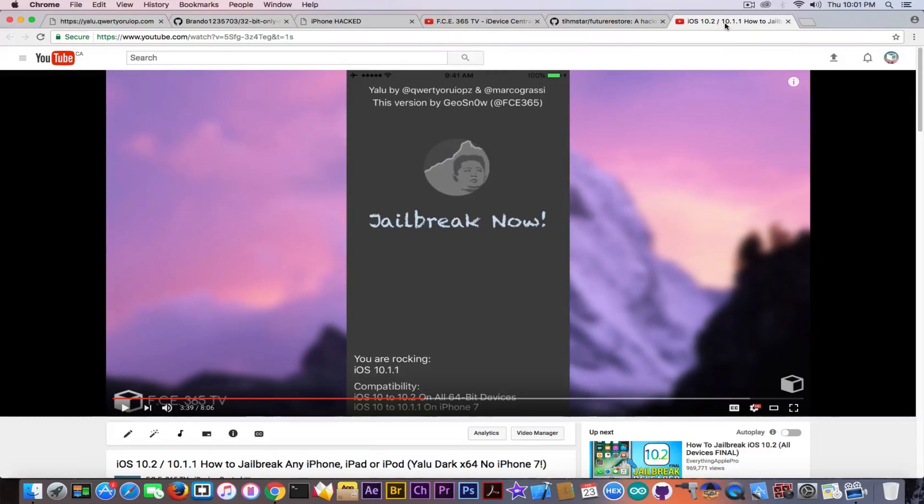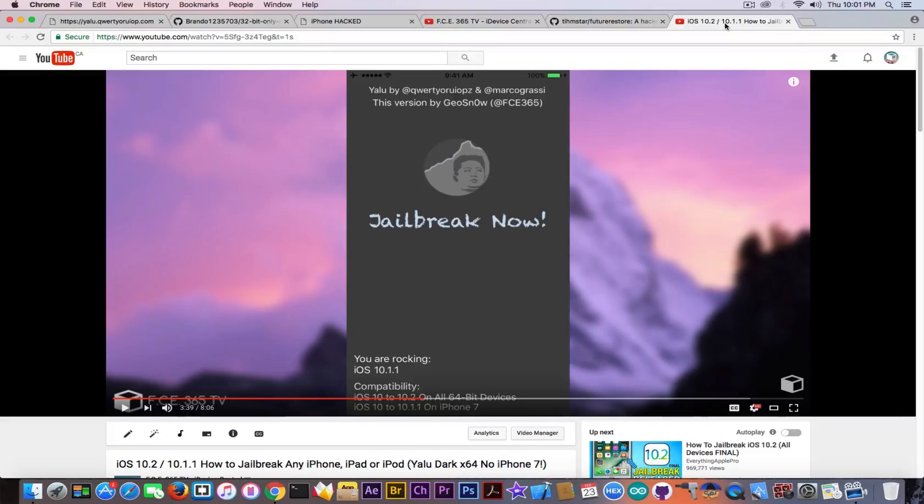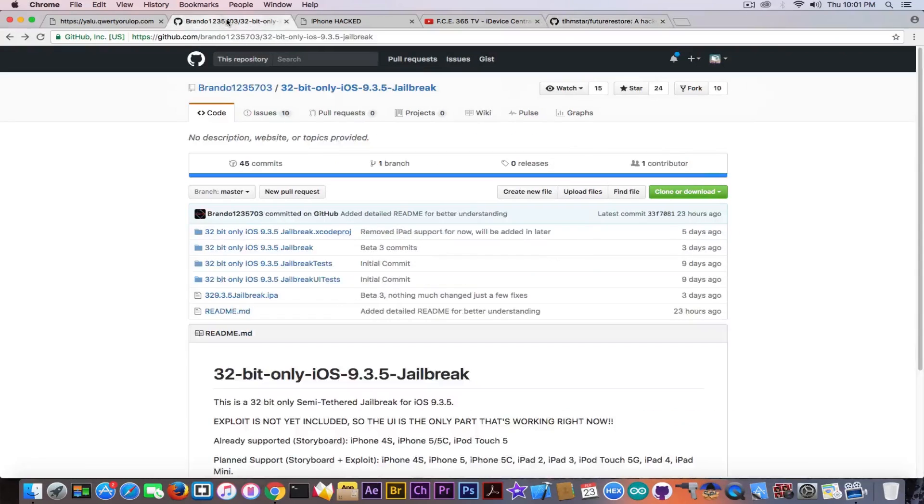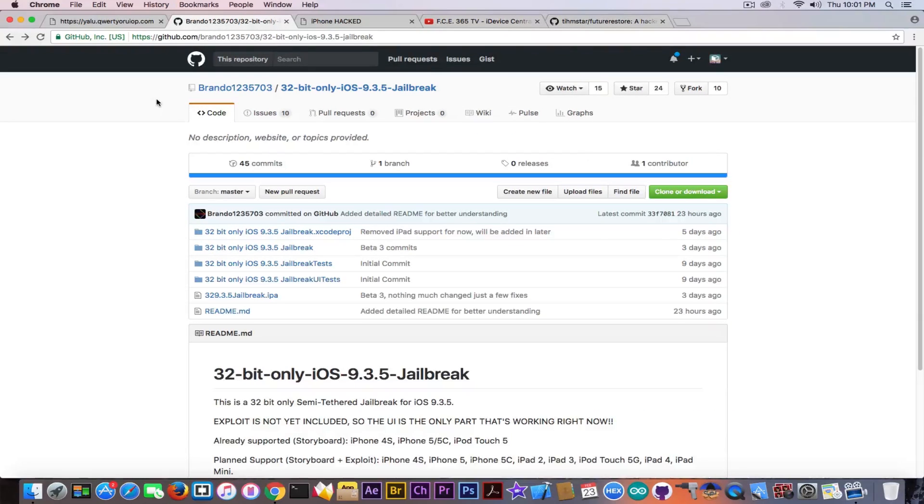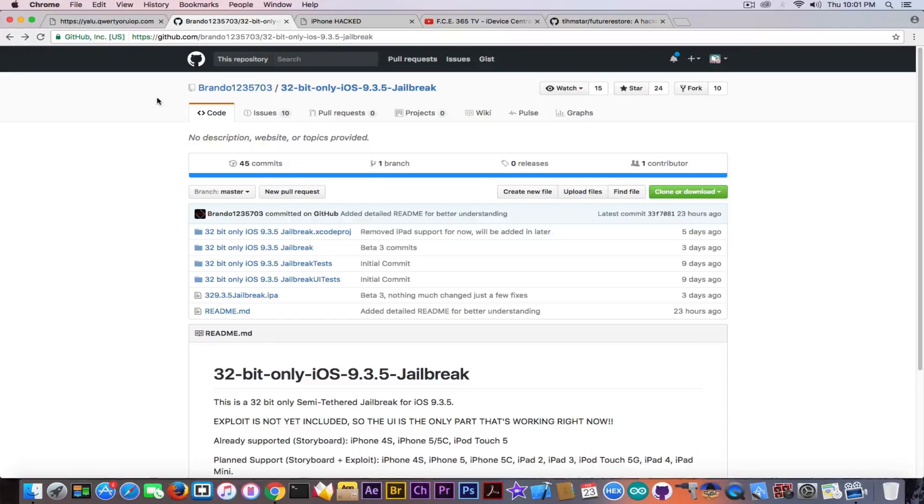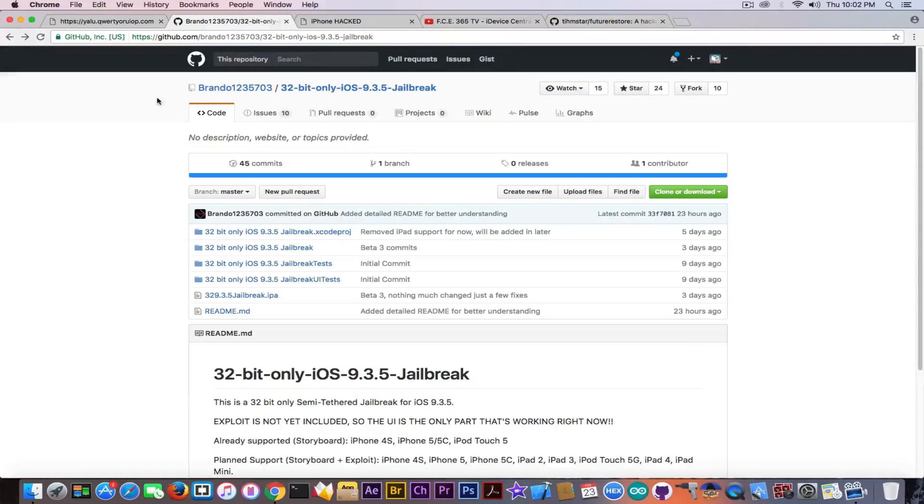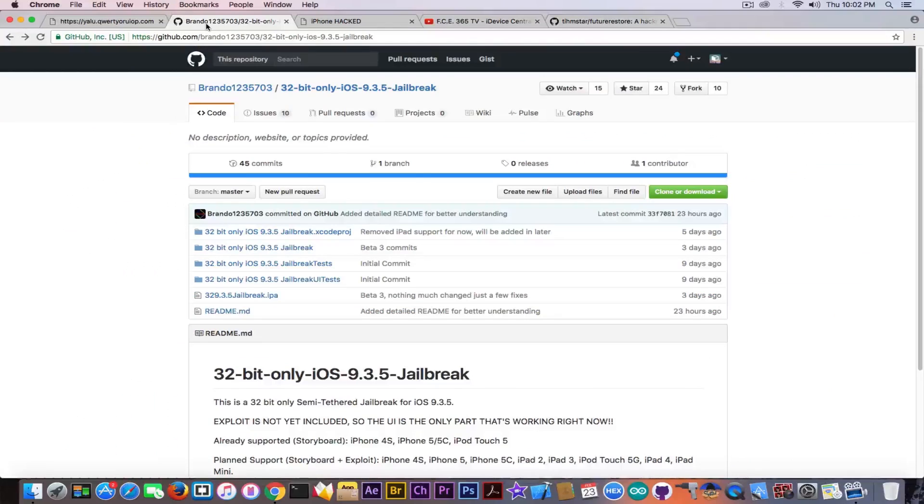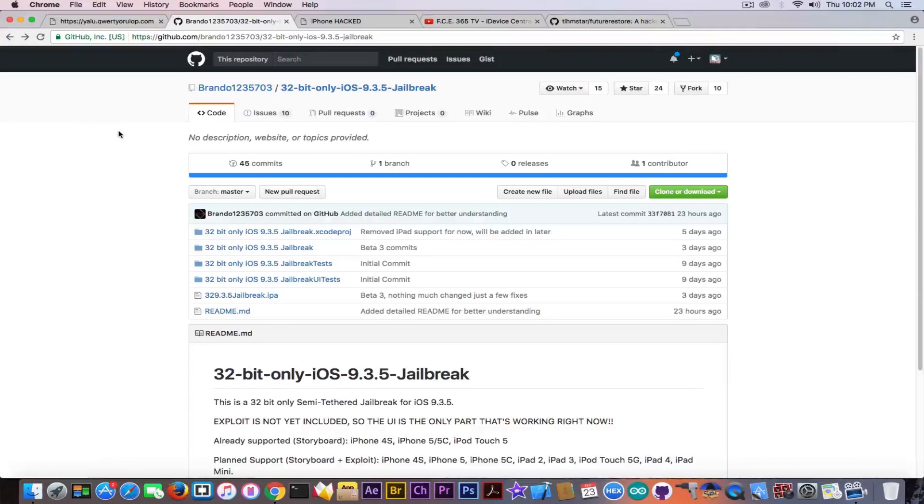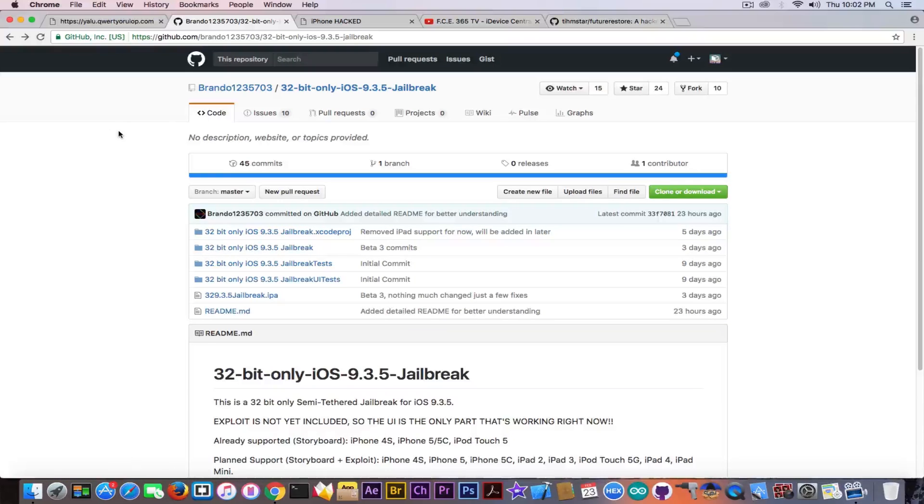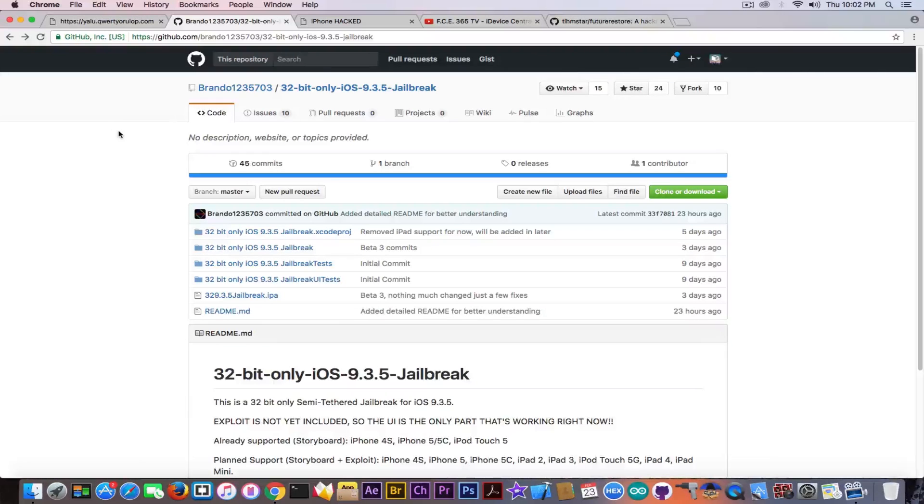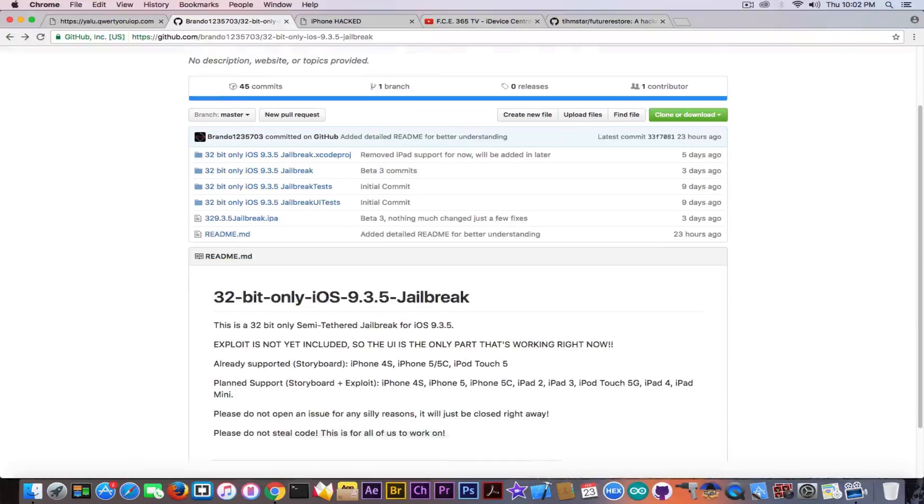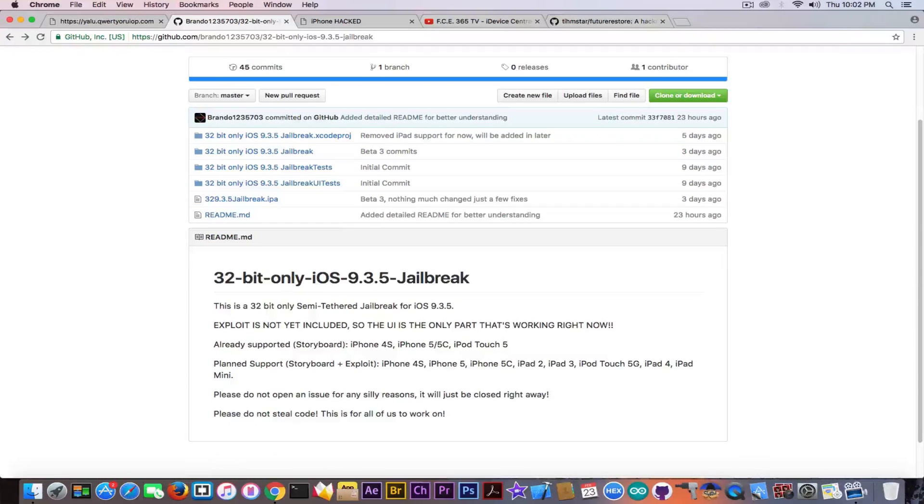So what if you are interested in the iOS 9.3.5 jailbreak? For the moment there is no release of the iOS 9.3.5 jailbreak, but there is already a project that is still being updated. We discussed about this on the channel lately and I told you that the project might or might not be real. We do not know about it, but this is present on GitHub and it seems to be an attempt of open sourcing it. So this means we should wait a little bit more. Now the project page says that this will be a 32-bit only iOS 9.3.5 jailbreak.